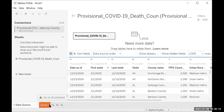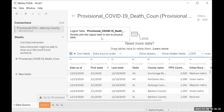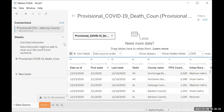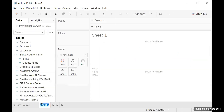Now we have this worksheet here. We can see our provisional COVID-19 death counts is up here. If it's not up there, you may have to drag it up. But right now everything's looking good. We'll click on Sheet One — you can double click this to rename it, although you can name it at a later point as well. I'm going to name it map_COVID-19.